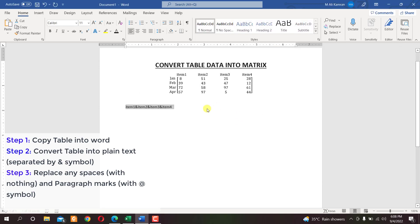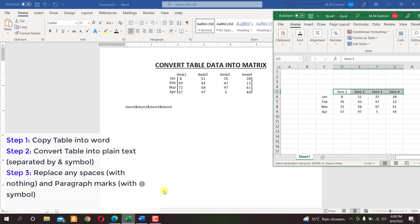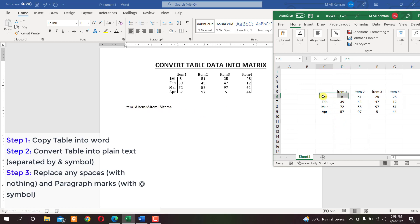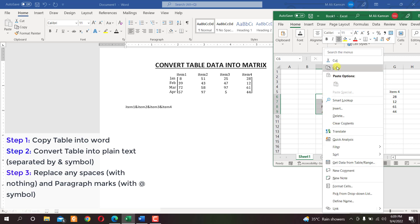Now we've converted 'Item 1', 'Item 2', 'Item 3', and 'Item 4' into plain text and removed those spaces between 'Item' and the numbers. Similarly, we now need to convert the row names into plain text.